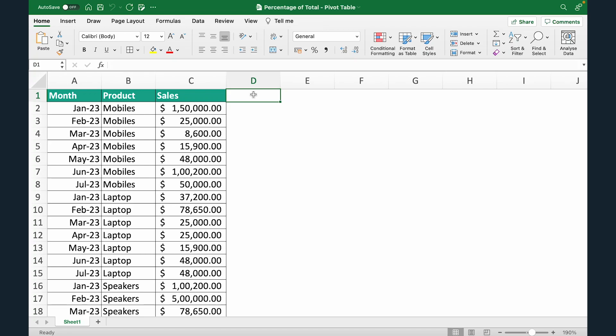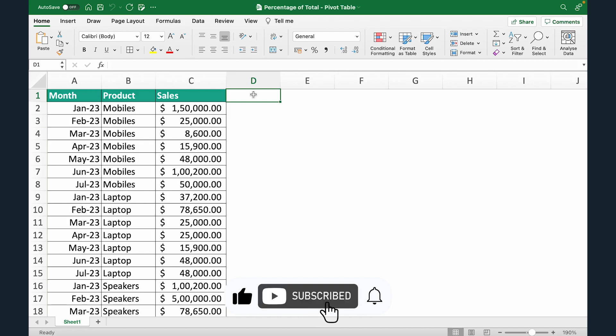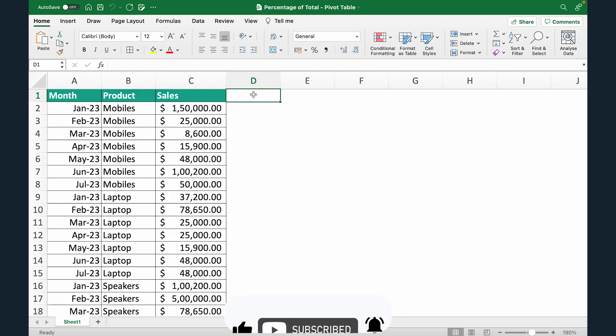Hi everyone and welcome to Adolio's YouTube channel. In this video we'll learn how to add percentage of column total in a pivot table.